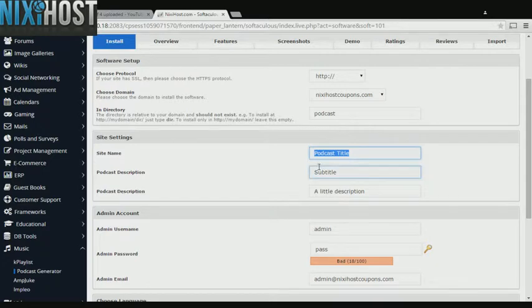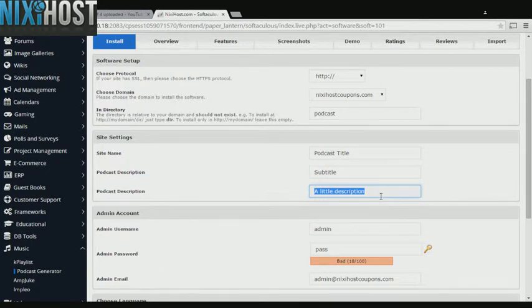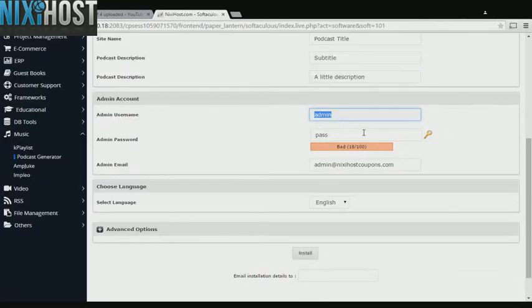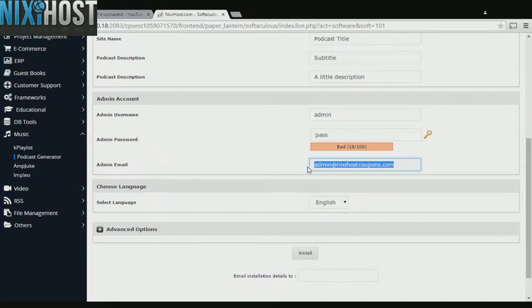Enter a title, subtitle, and description for your new podcast. Enter an administrative username, password, and email address. This email address must already exist.